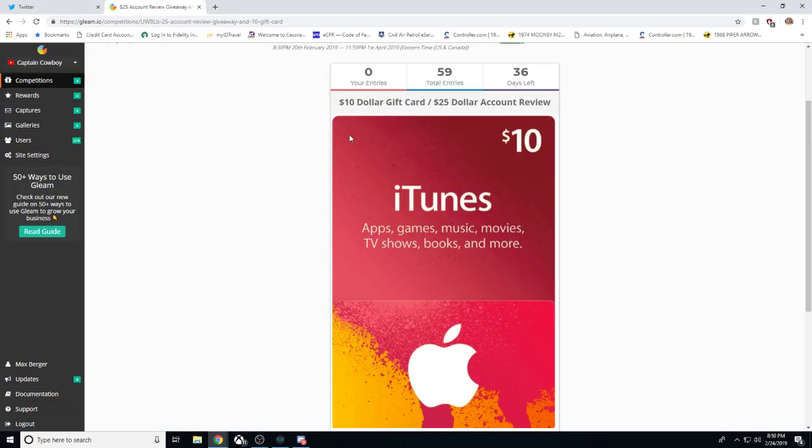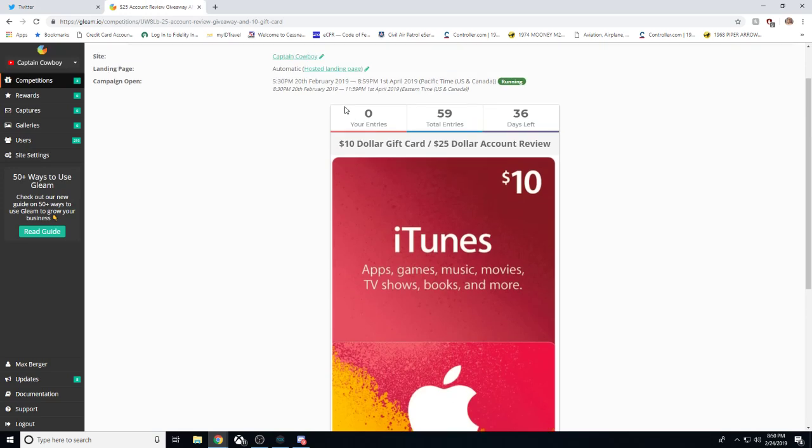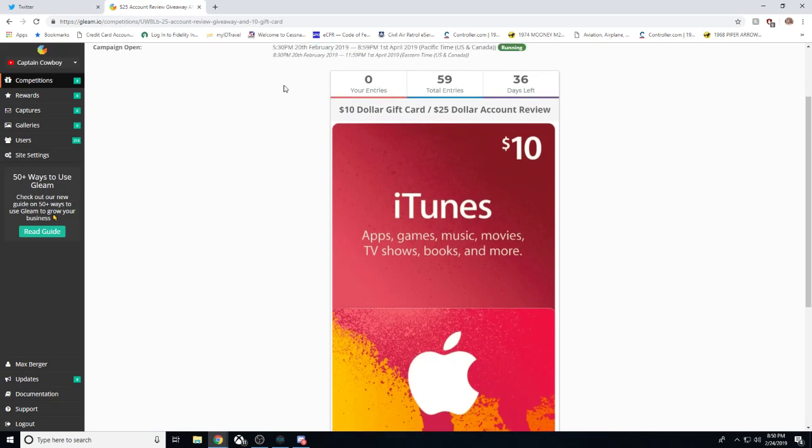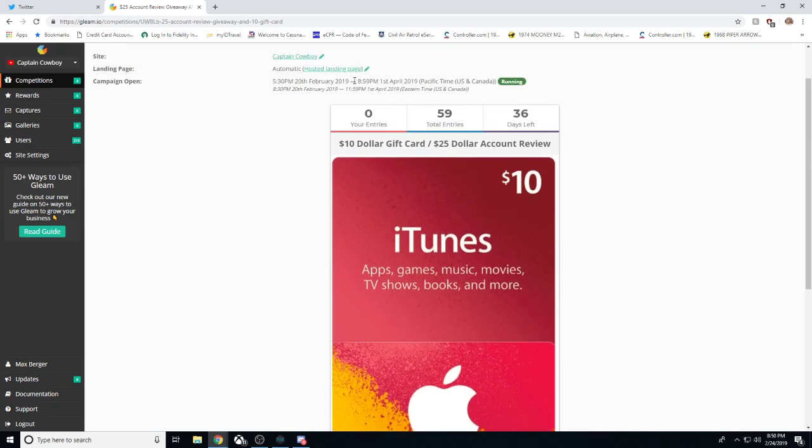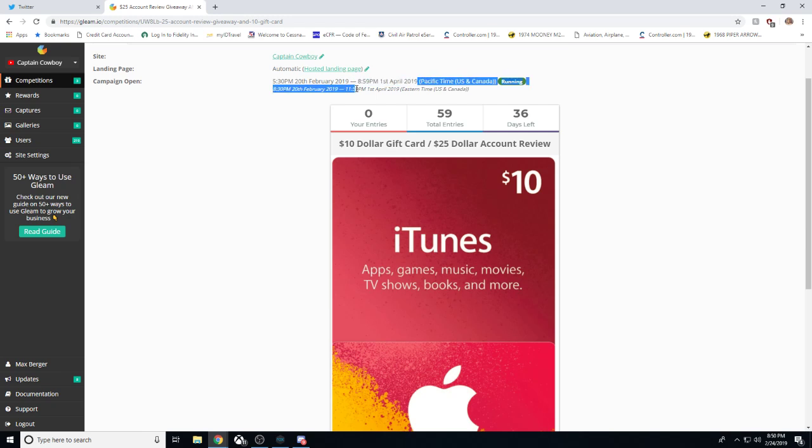Besides that, we got a giveaway going on. So it will be ending on April 1st. Whoa. Yeah. Wait. Huh? Yikes. Okay, maybe that's a mistake. I don't really know. I can't do math that well.